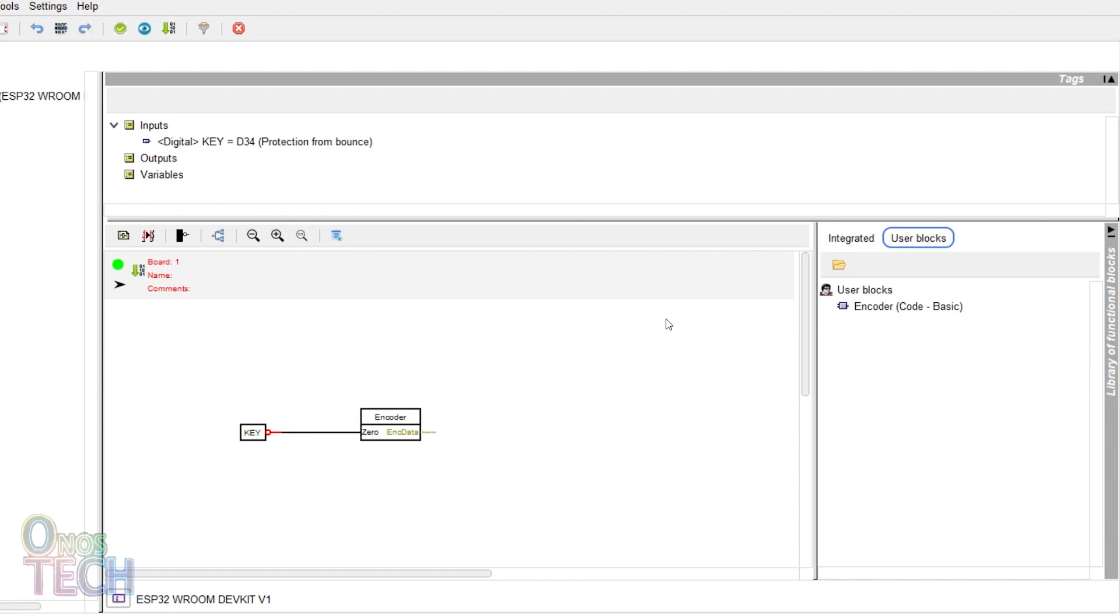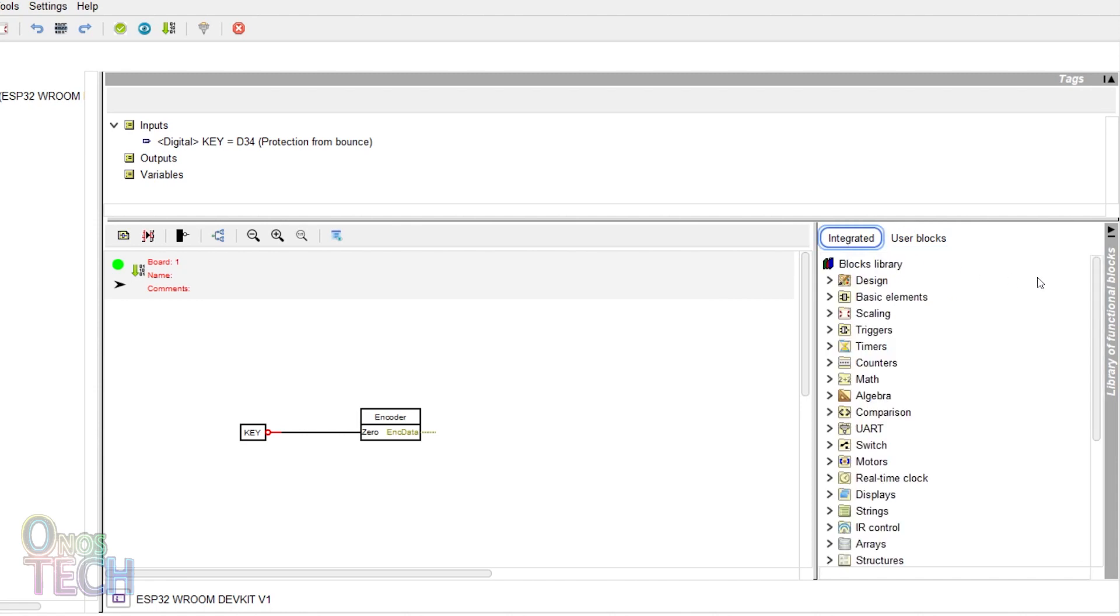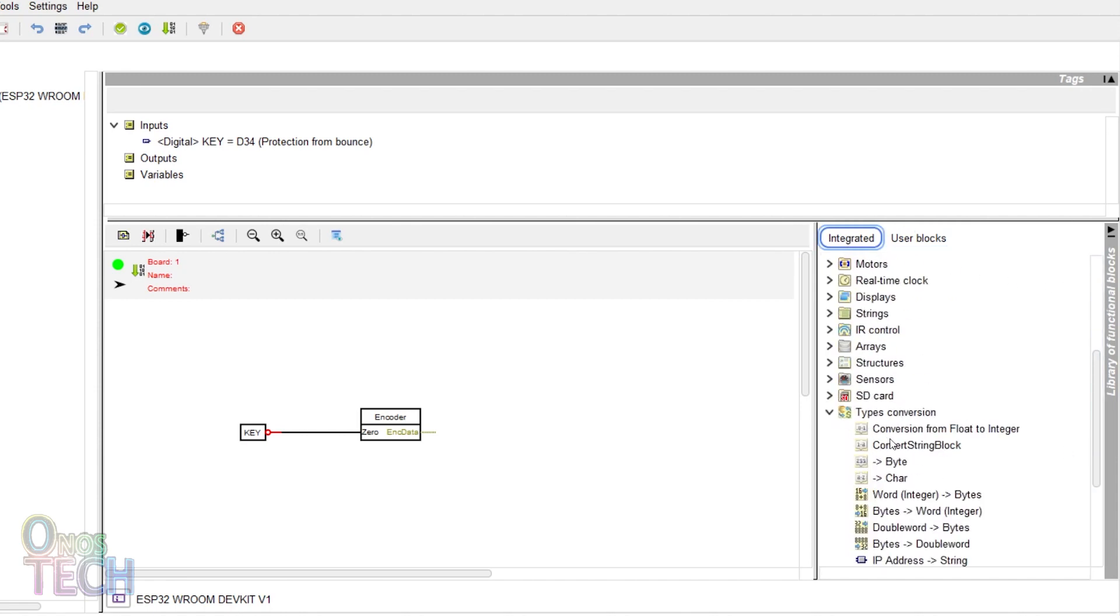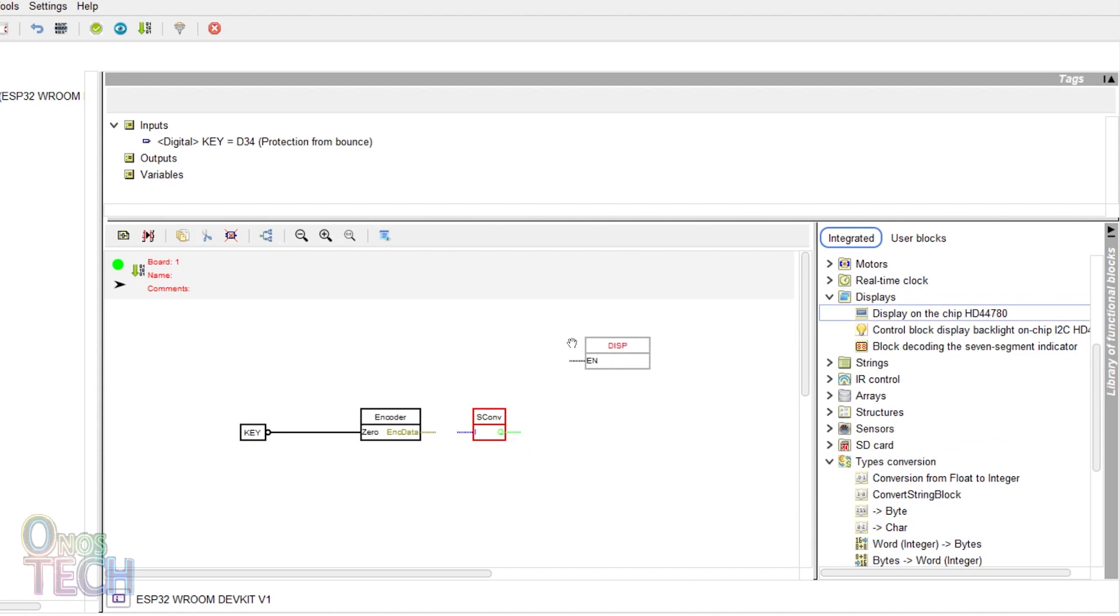To display the encoder value on the LCD, add a string converter and two LCD blocks into the program as in the last video.